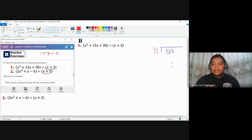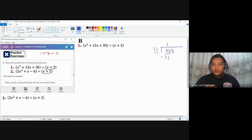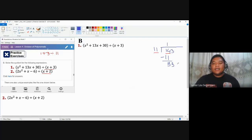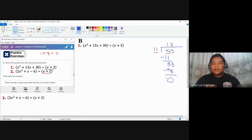The first step is division: 14 divided by 11 gives 1 as the first quotient. Then you multiply: 1 times 11 is 11. Next, subtract: 14 minus 11 is 3. Since you still have one more digit, bring it down to get 33, then repeat — 33 divided by 11 is 3, and 3 times 11 is 33, then subtract to get 0.